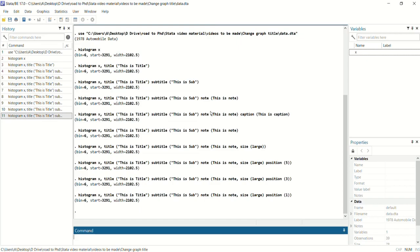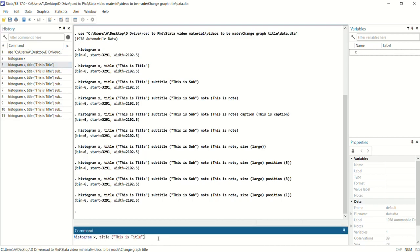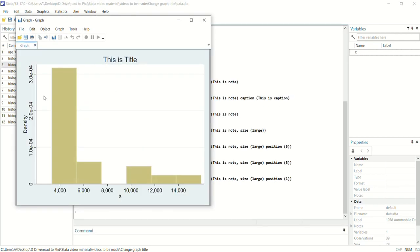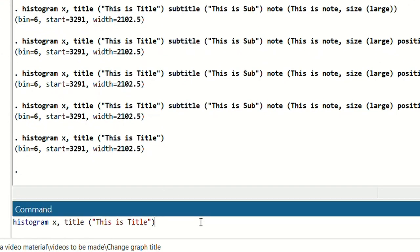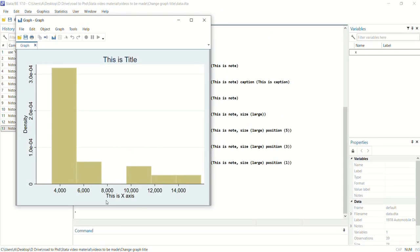Now we will discuss how we can add x-axis title and y-axis title to a graph. We will run: histogram x, title("this is title"). We don't have a title for x-axis or y-axis by default. So if you want to add an x-axis title, next to title write xtitle() and in brackets using inverted commas write 'this is x-axis'. Now you can see on the x-axis side we have the title 'this is x-axis'.